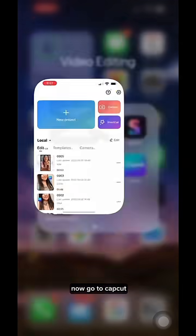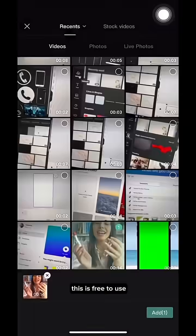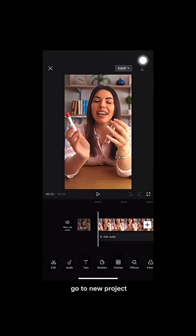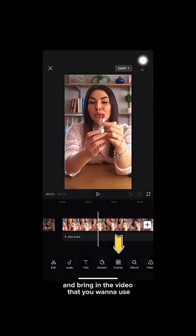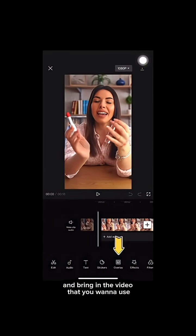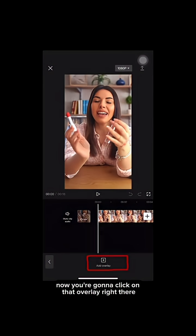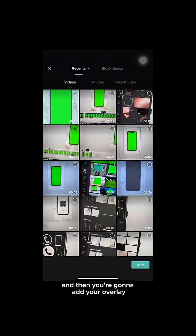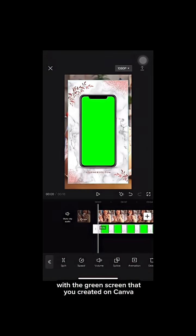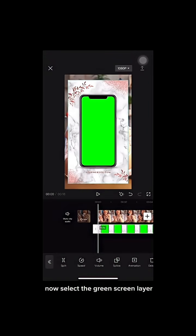Now go to CapCut — this is free to use. Go to new project and bring in the video that you want to use. Click on the overlay option and then add your overlay with the green screen that you created on Canva.